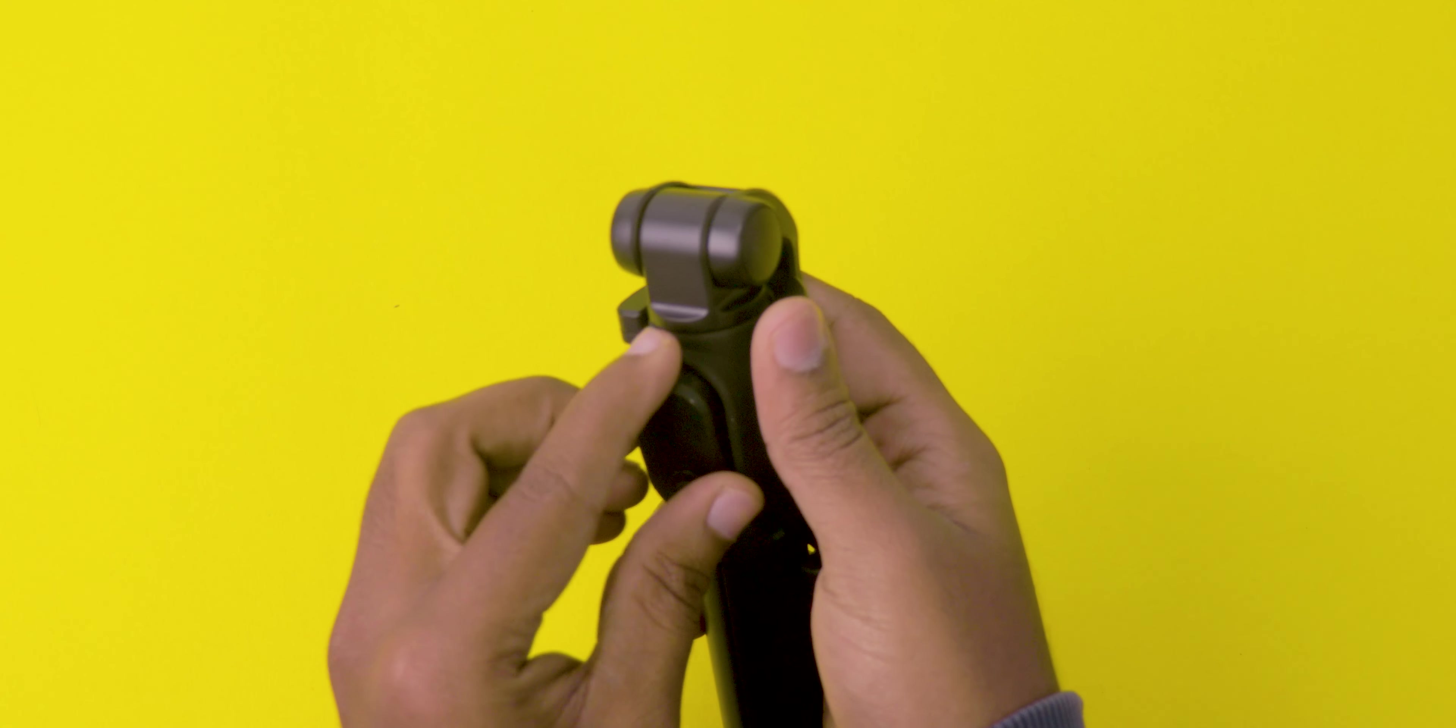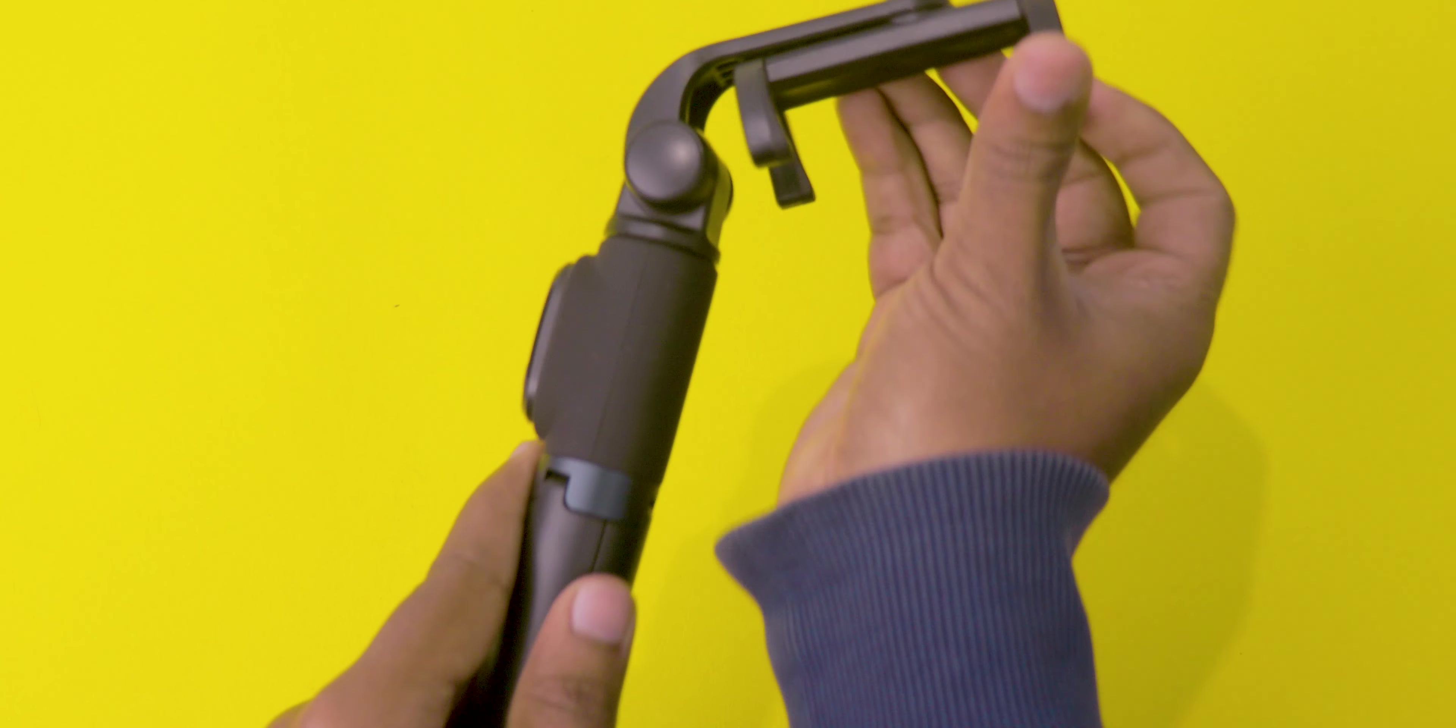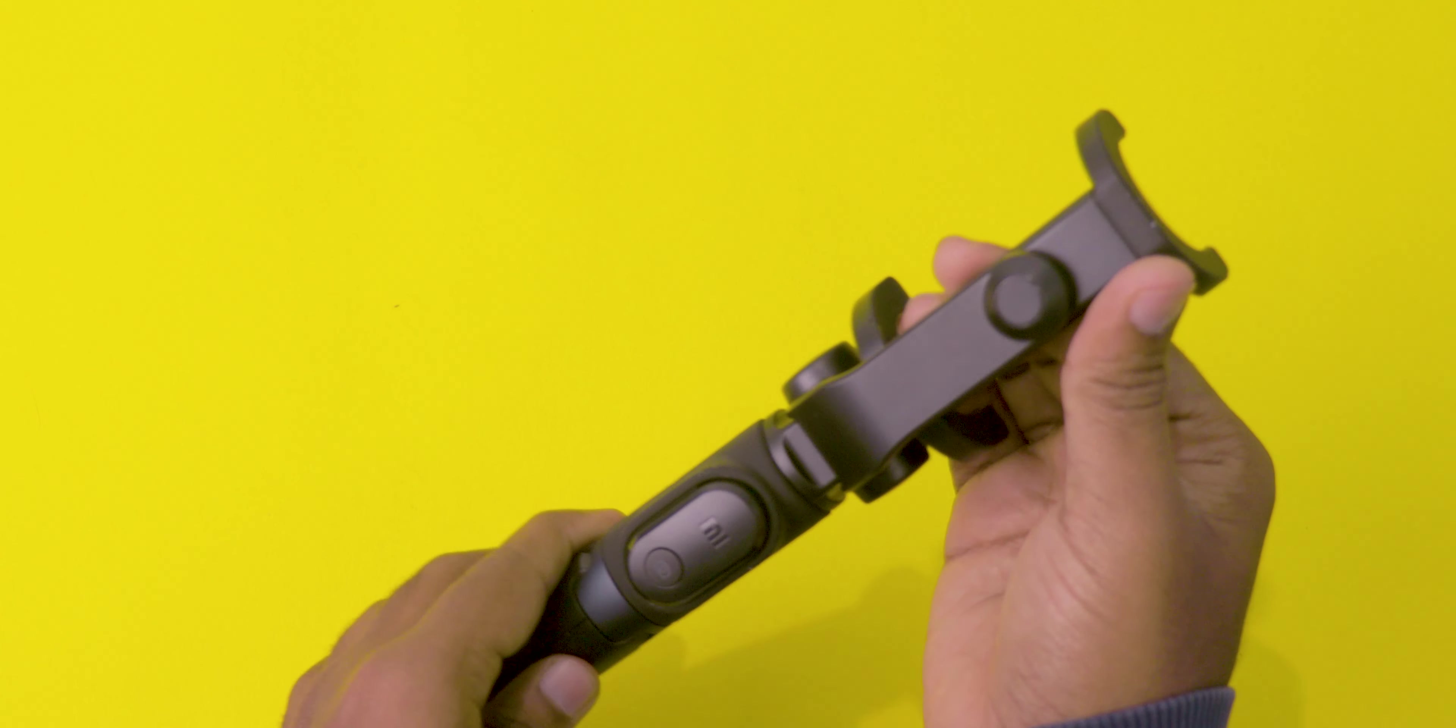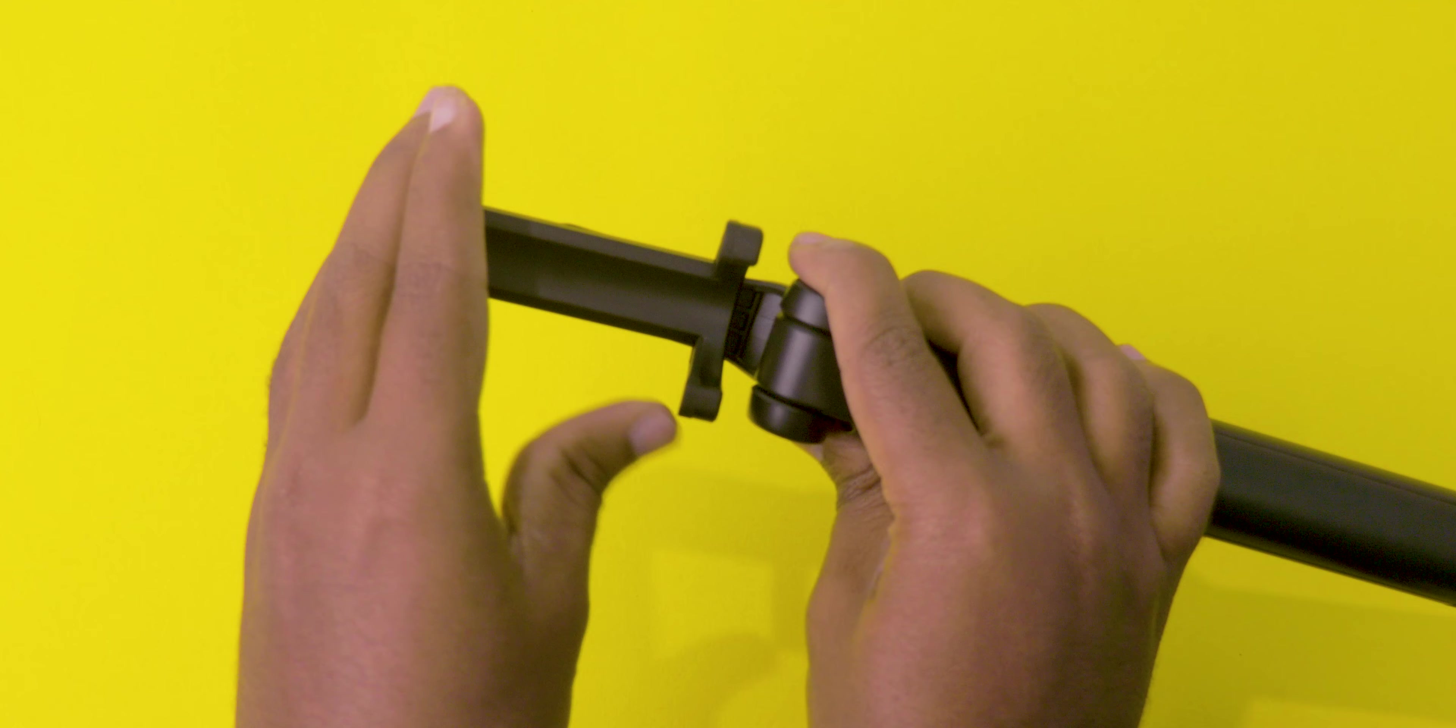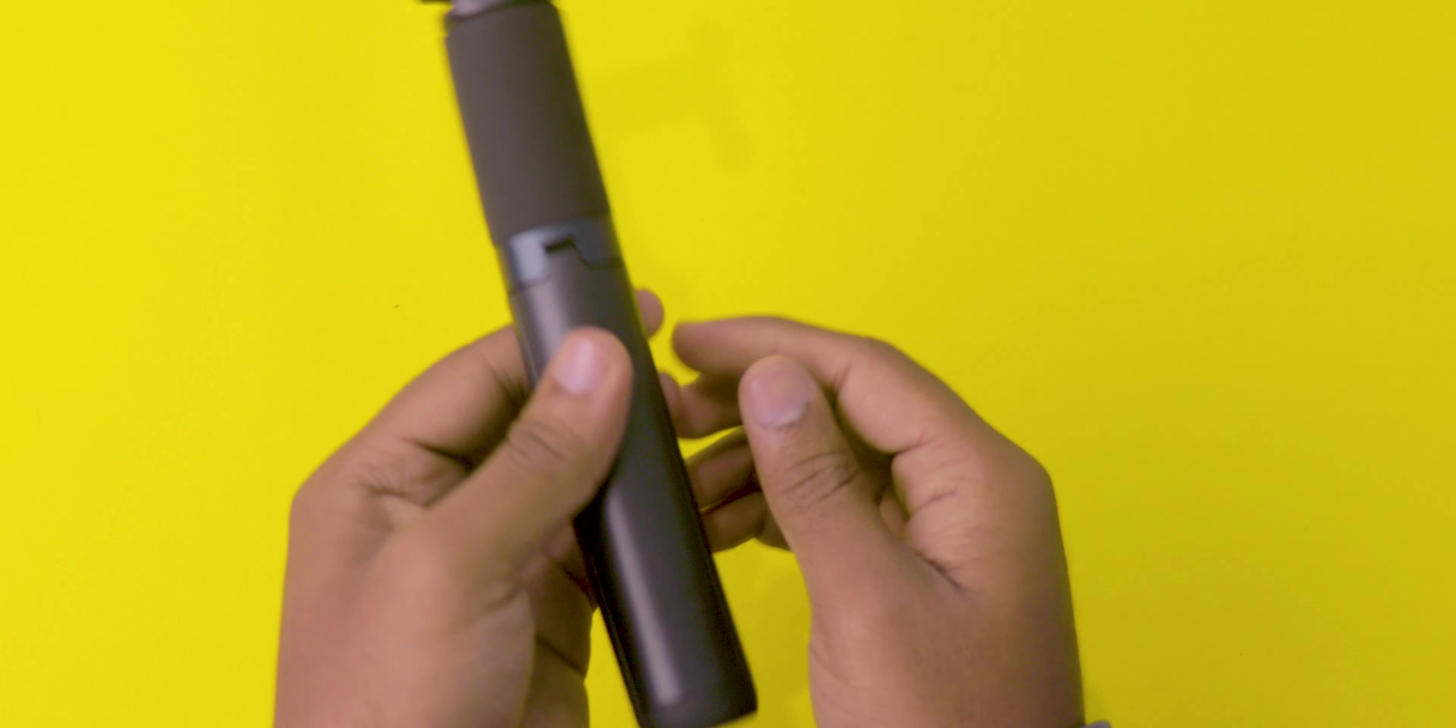When it comes to the selfie stick, it looks like a normal selfie stick, but it has some good features like a built-in tripod. When it comes to the holder, you can rotate your mobile to any degree you like. On the bottom we have a three-leg tripod support where you can place this on flat surfaces and you can shoot, record, or anything you like.